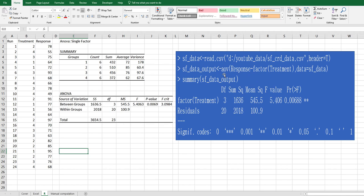So AOV response tilde factor of treatment makes the output. By using summary function, we can see the ANOVA analysis table, which is the same as Excel output.